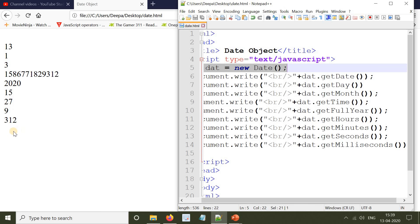So this is about the JavaScript Date object coding.